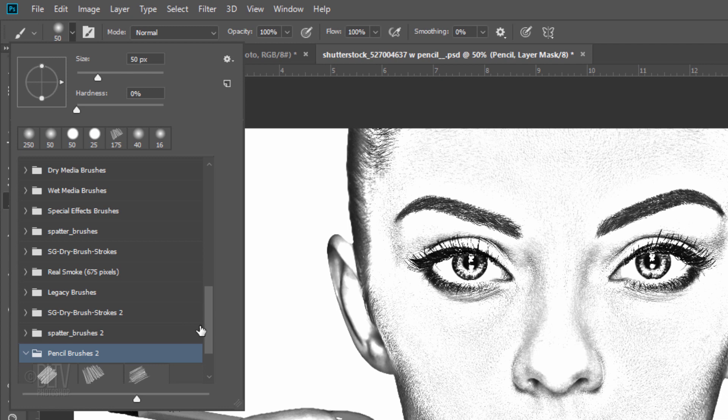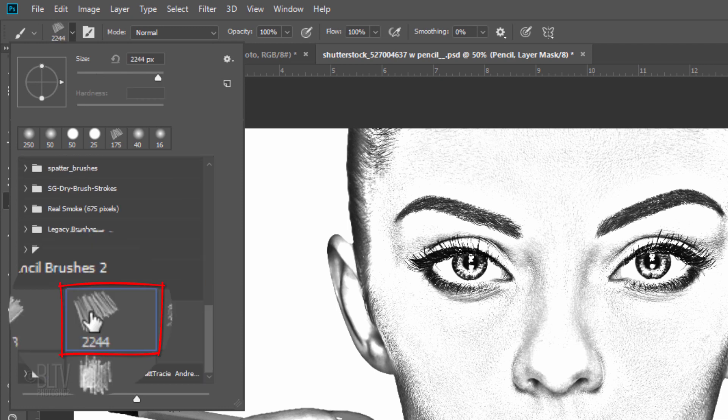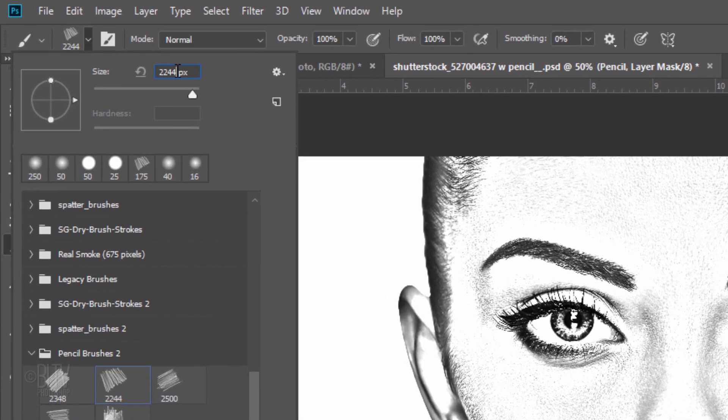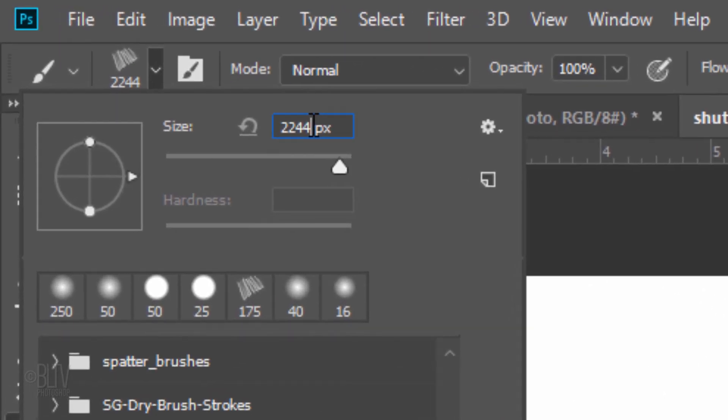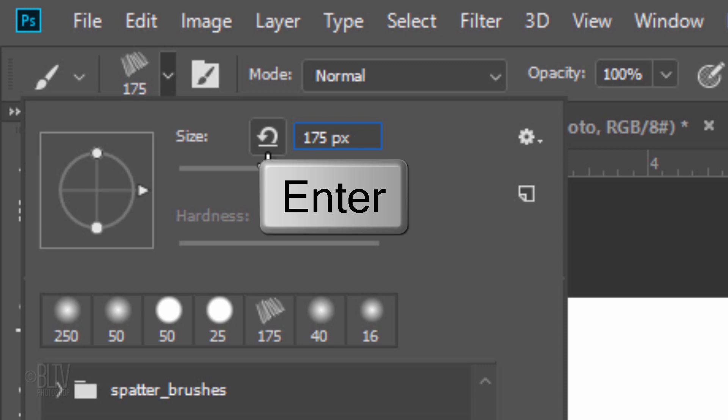Open it and click one of the pencil stroke brushes. I'll make its size 175 pixels, but feel free to use whatever size you like. Press Enter or Return.